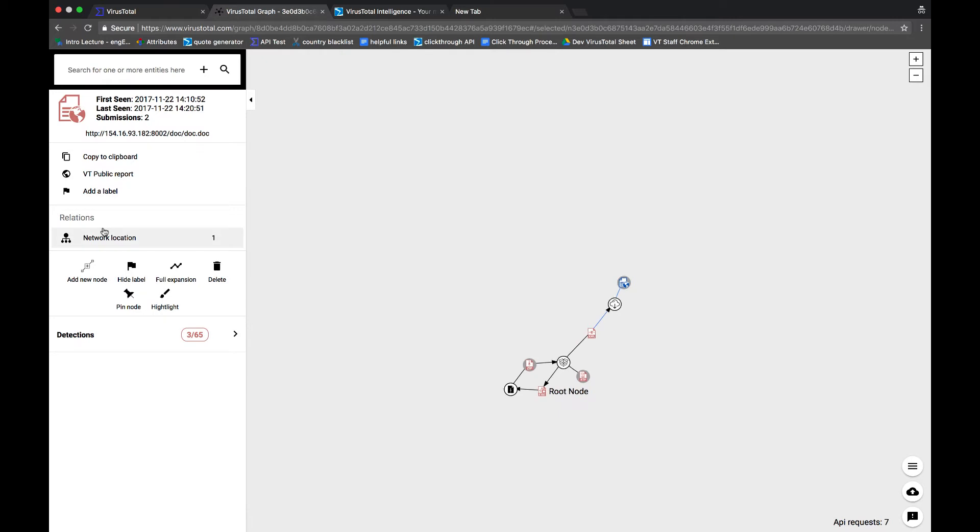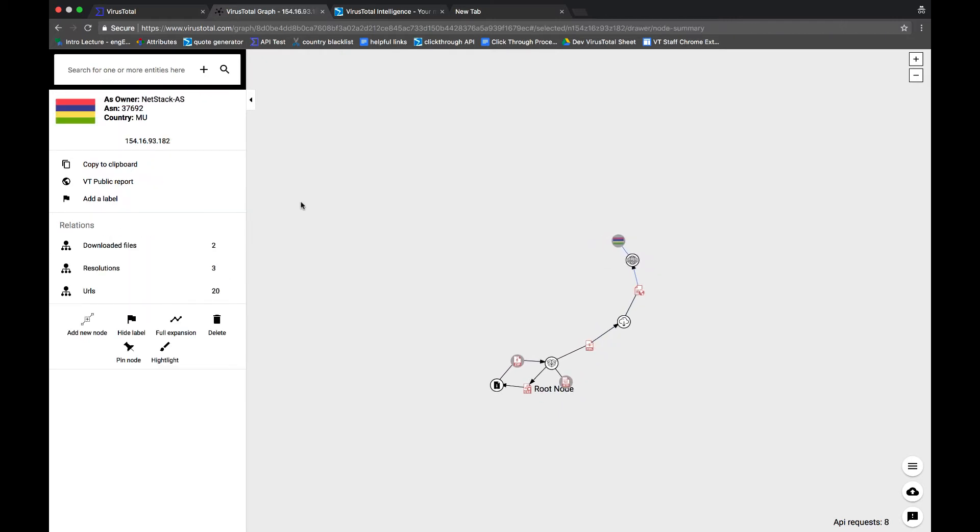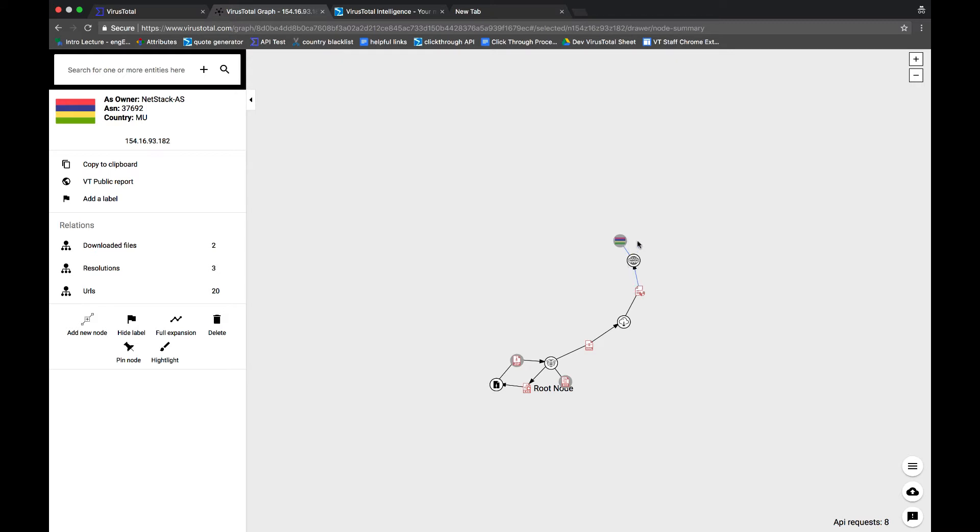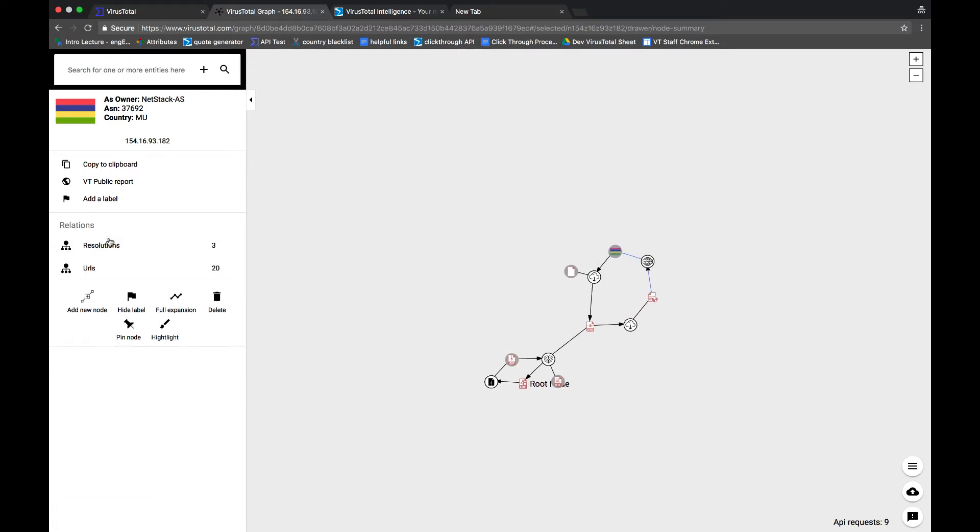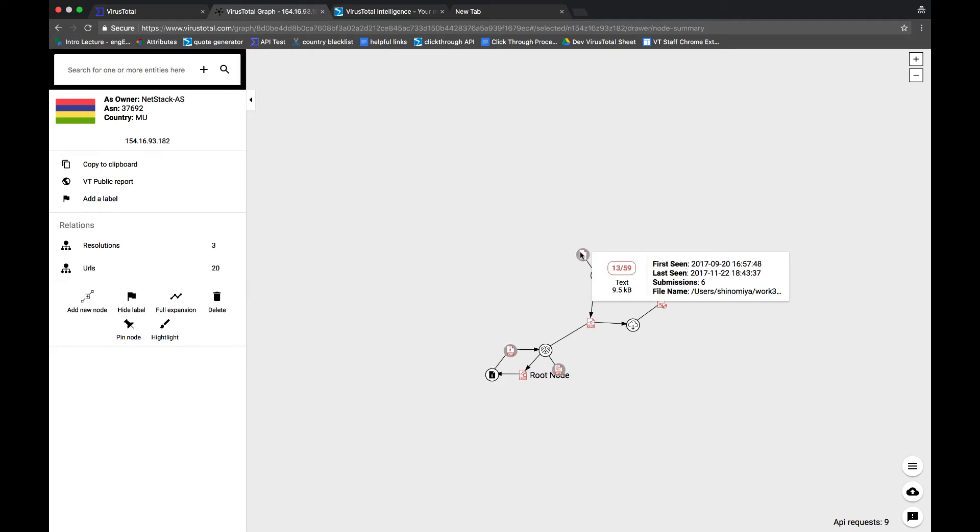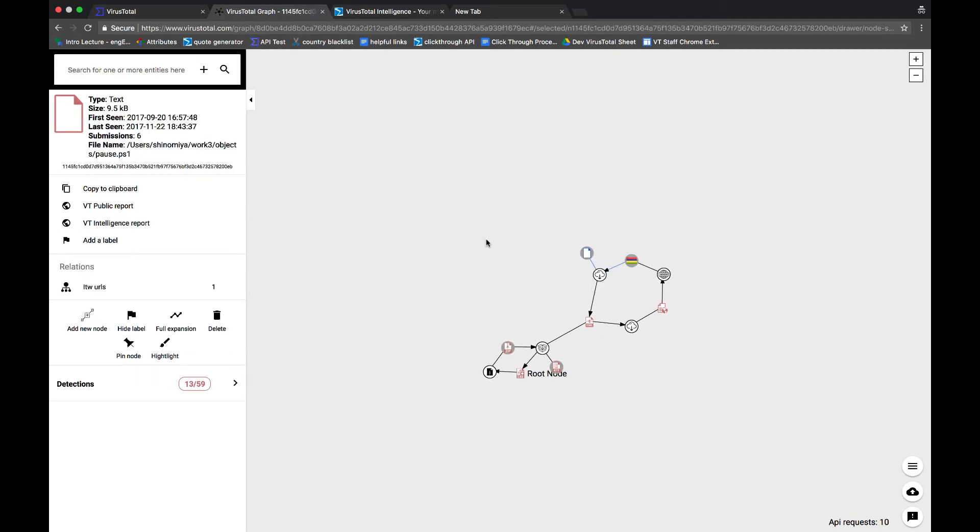Here we see that this is connected to an IP address in some part of Africa. We can also see the IP address's downloaded files. One of which shows a username. Now, this could be someone's machine who's been compromised, or it could be a pseudonym. We're not really sure at this point.